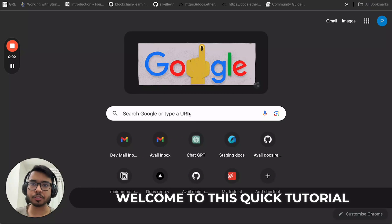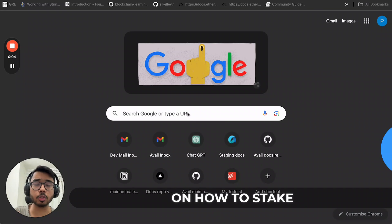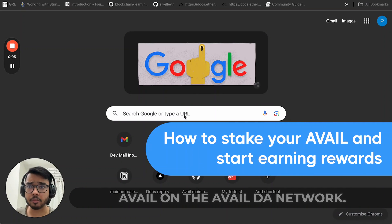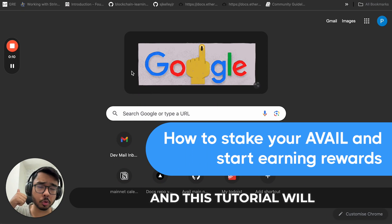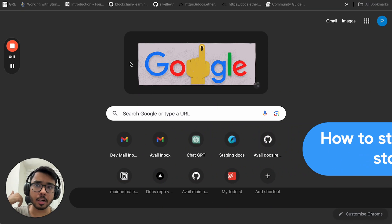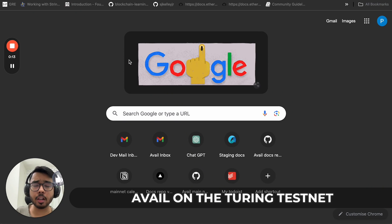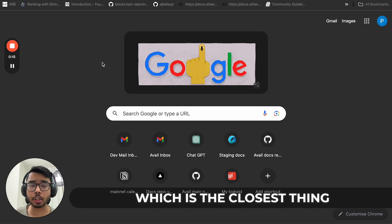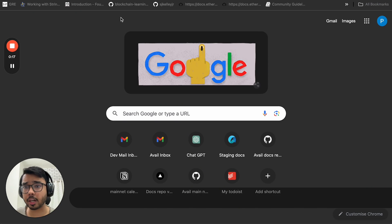Hey guys, welcome to this quick tutorial on how to stake AVAIL on the Avail DA network. This tutorial will take you through staking AVAIL on the Turing testnet, which is the closest thing we have to a mainnet right now.